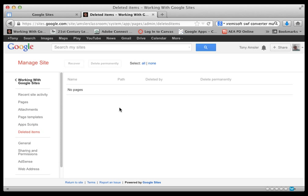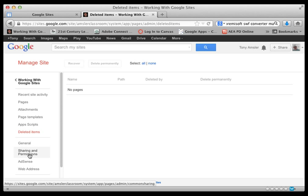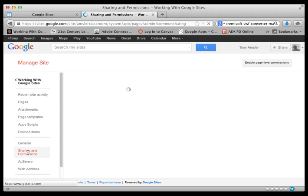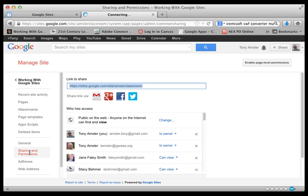Here's our general category once again. Here's our Sharing and Permissions. We can also get to this by clicking on the blue button. You can see who has access to this particular site. More detail on that a little later on.